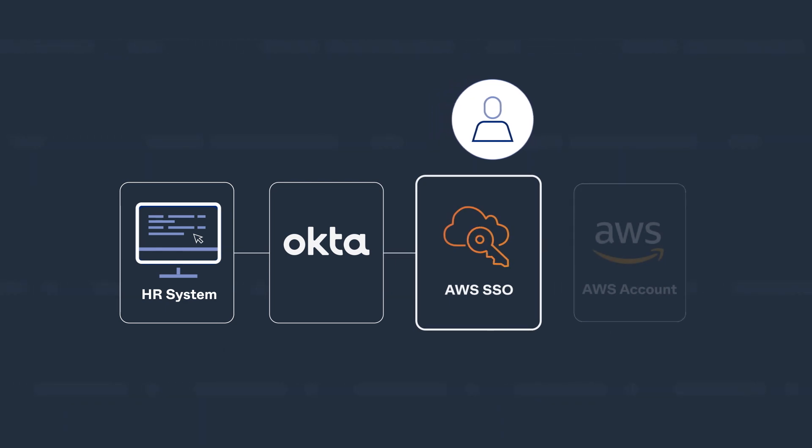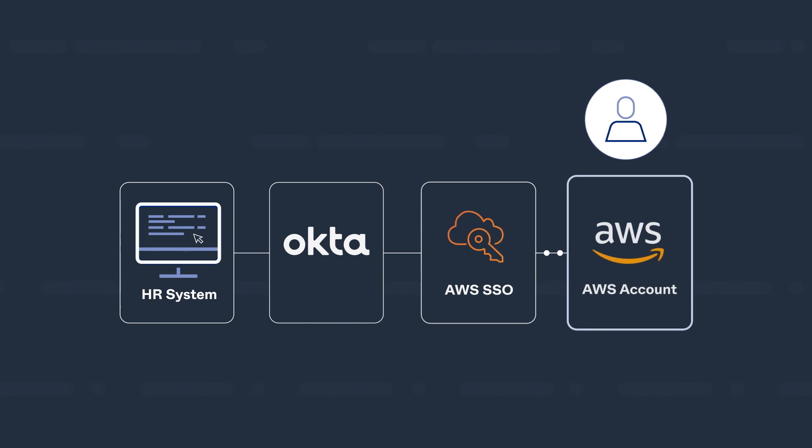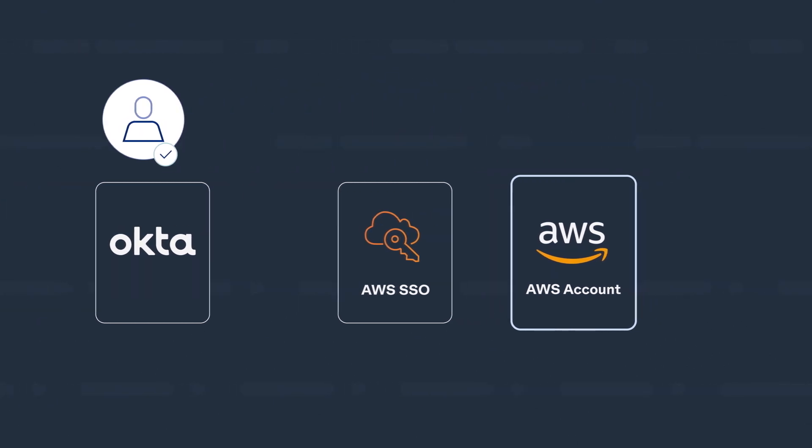AWS SSO then authorizes access to AWS accounts and applications based on that user's group membership.